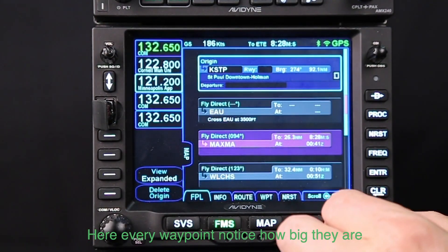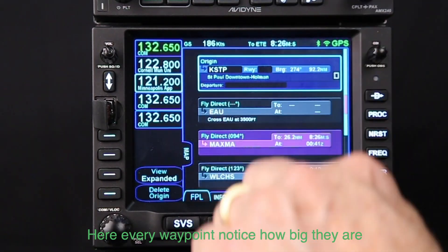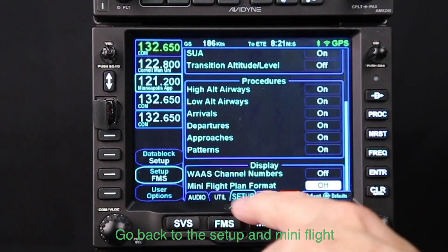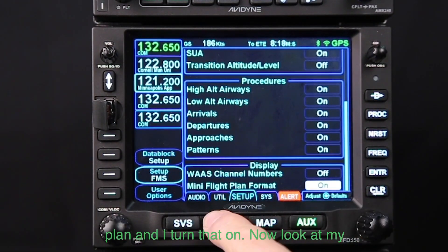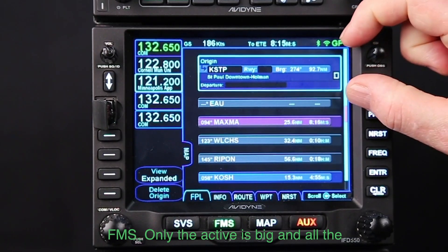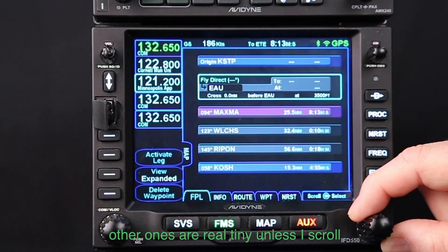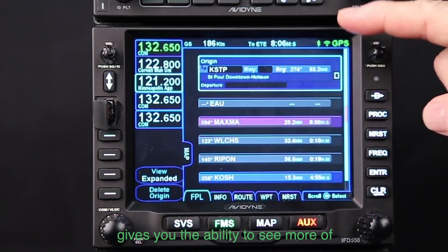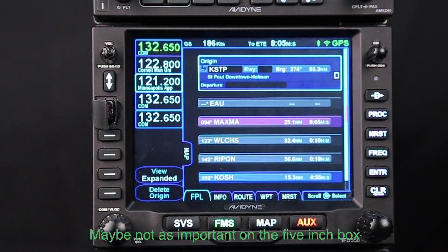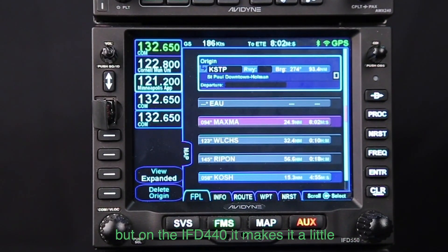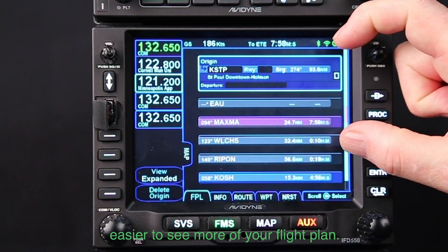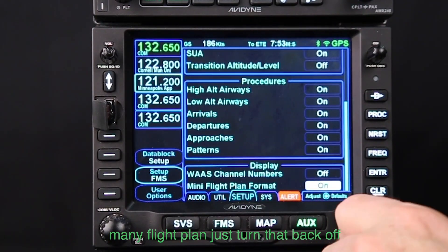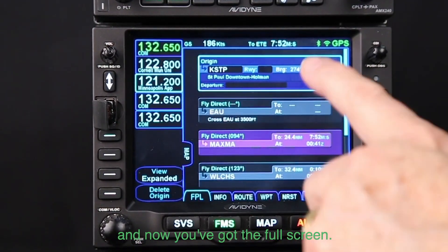Here's an interesting feature: the mini flight plan format. On the FMS flight plan page, notice how big each waypoint entry is. If I go back to setup and turn on mini flight plan, now on the FMS only the active waypoint is full size and the others are about half height. That gives you the ability to see more waypoints on the screen — especially useful on the IFD 440. If you don't like it, just turn mini flight plan off and you're back to the full screen.